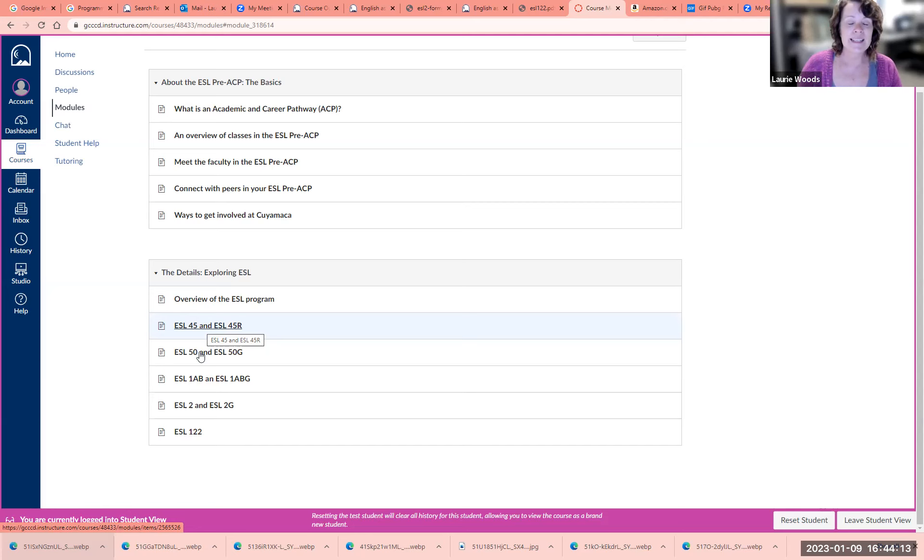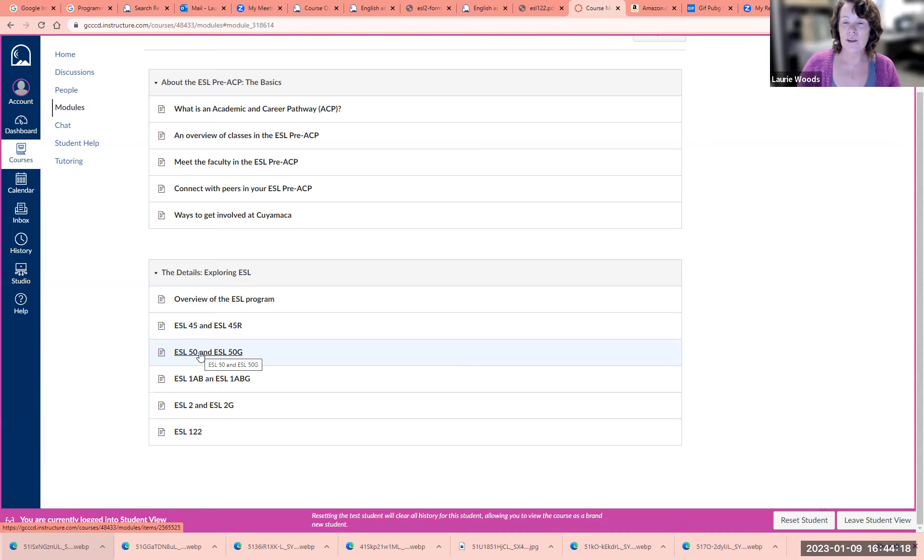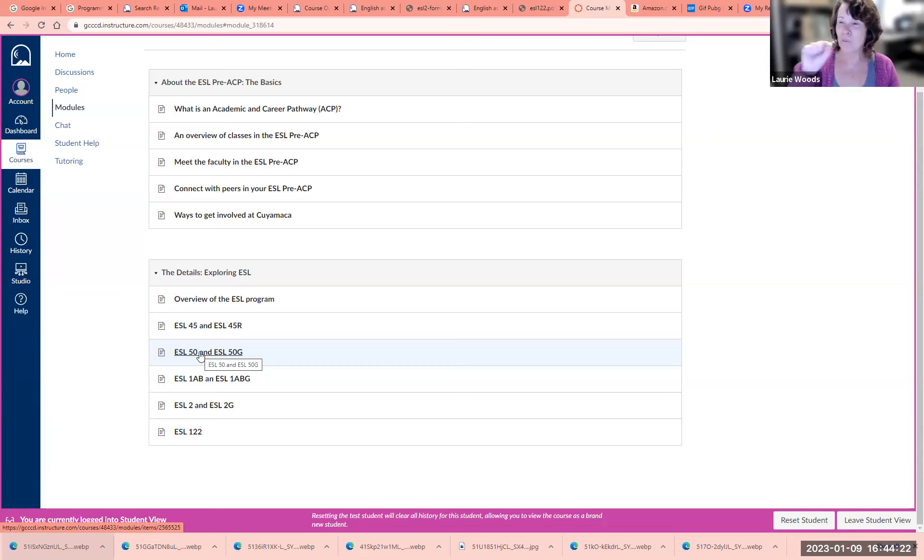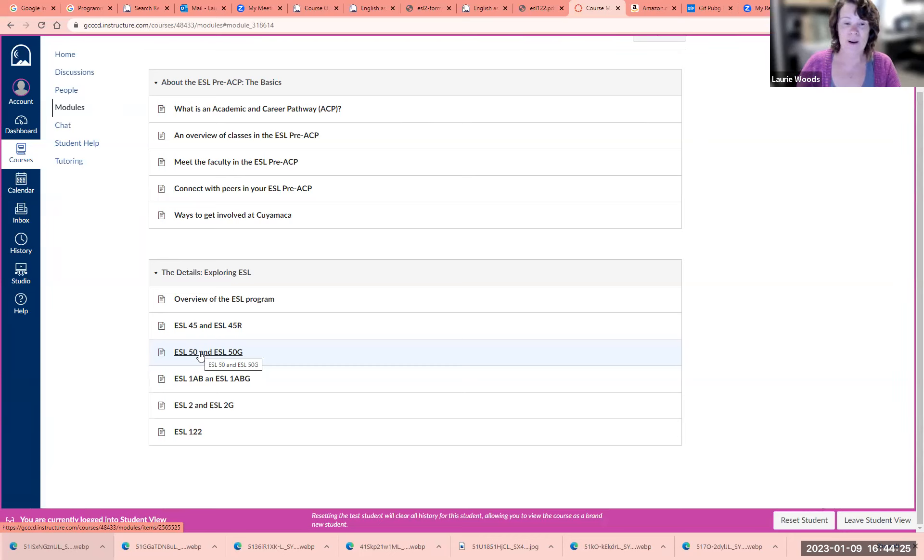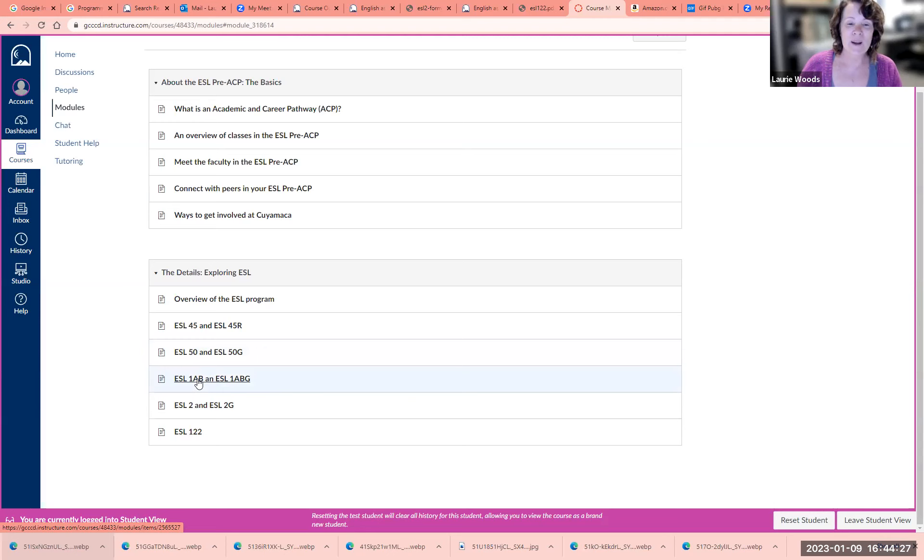ESL 50 is low intermediate level. You'll have a little bit more experience, read longer books, and write a few more sentences into a paragraph. In ESL 1A, we're going to write short essays.